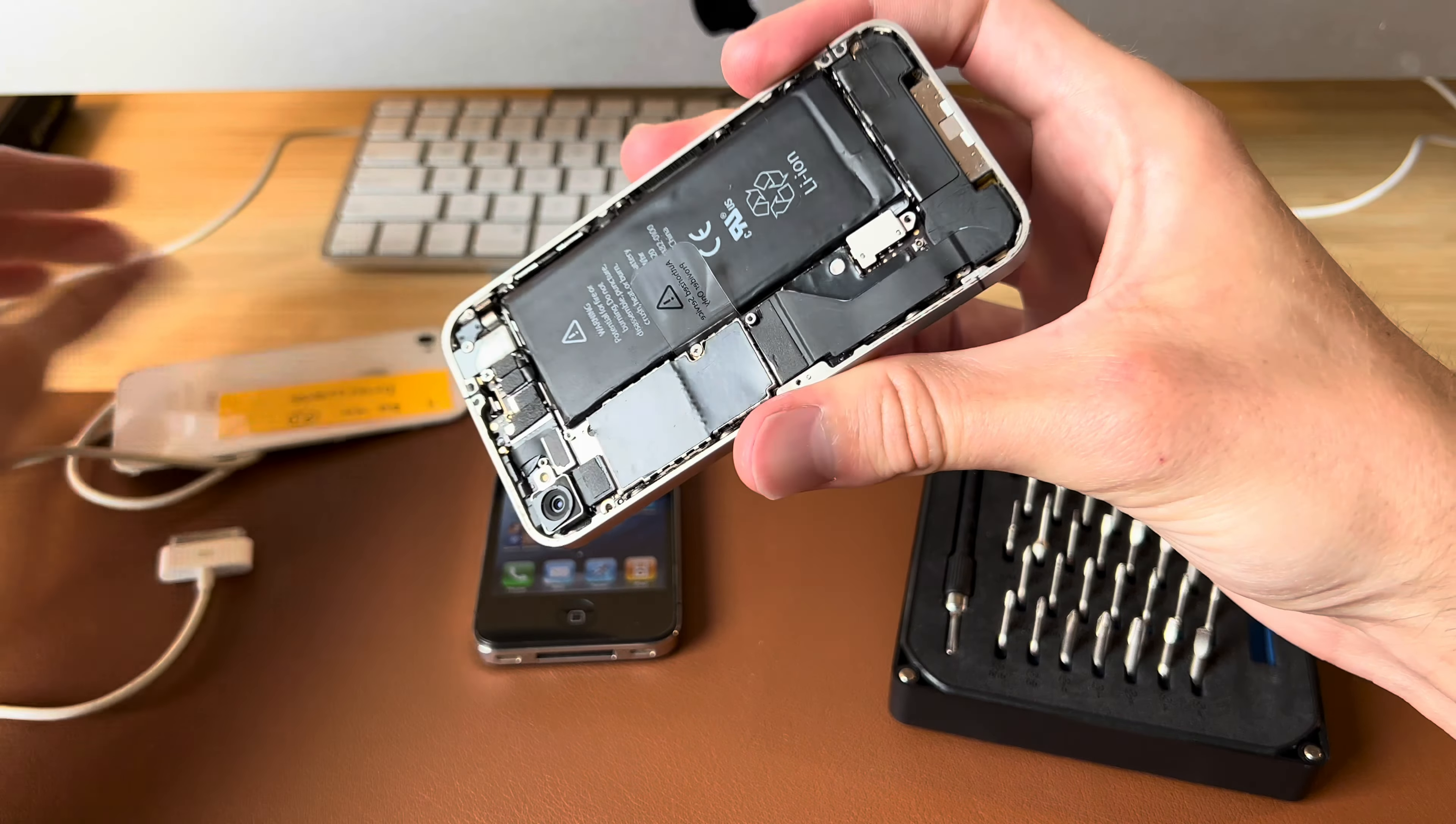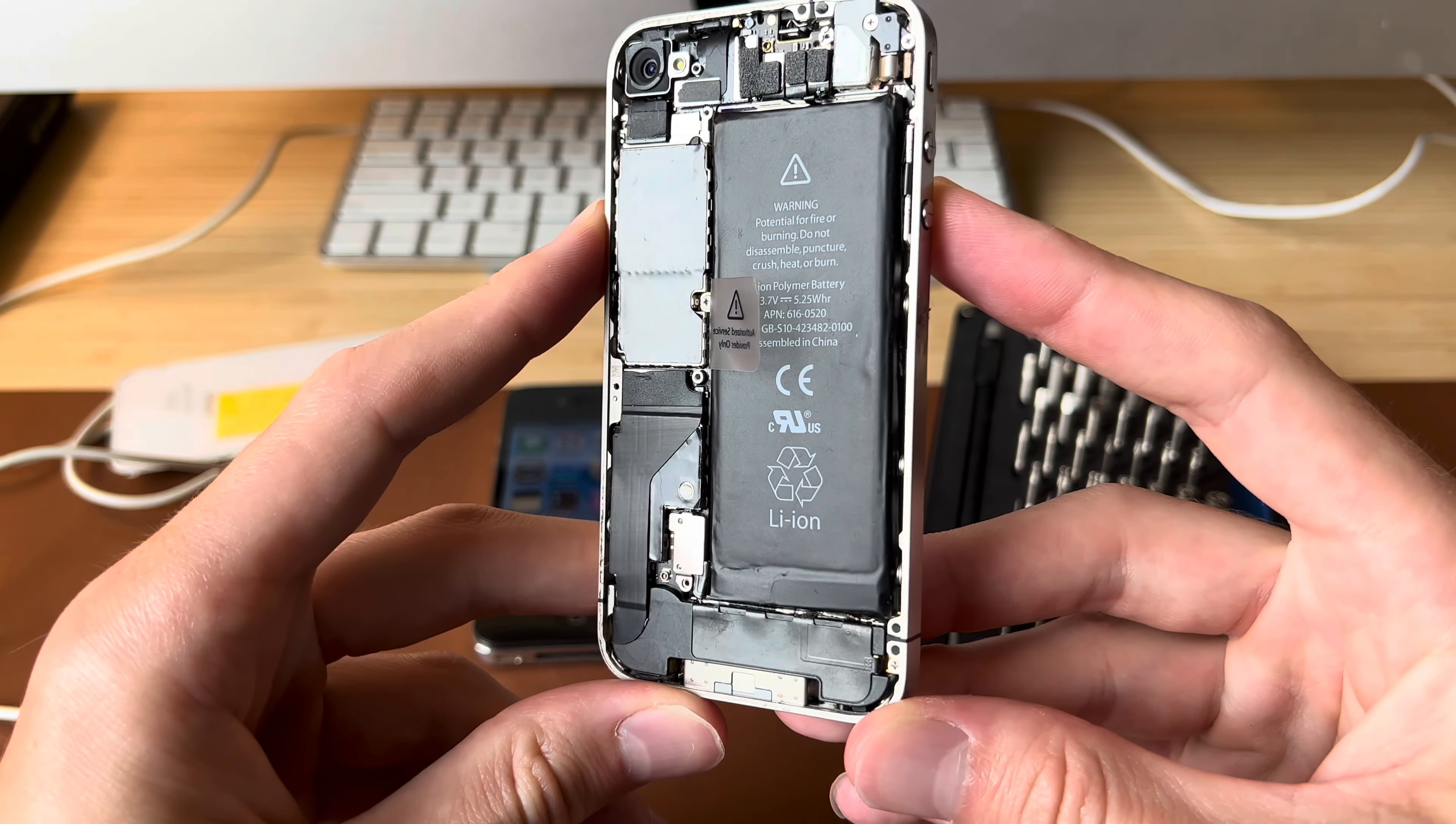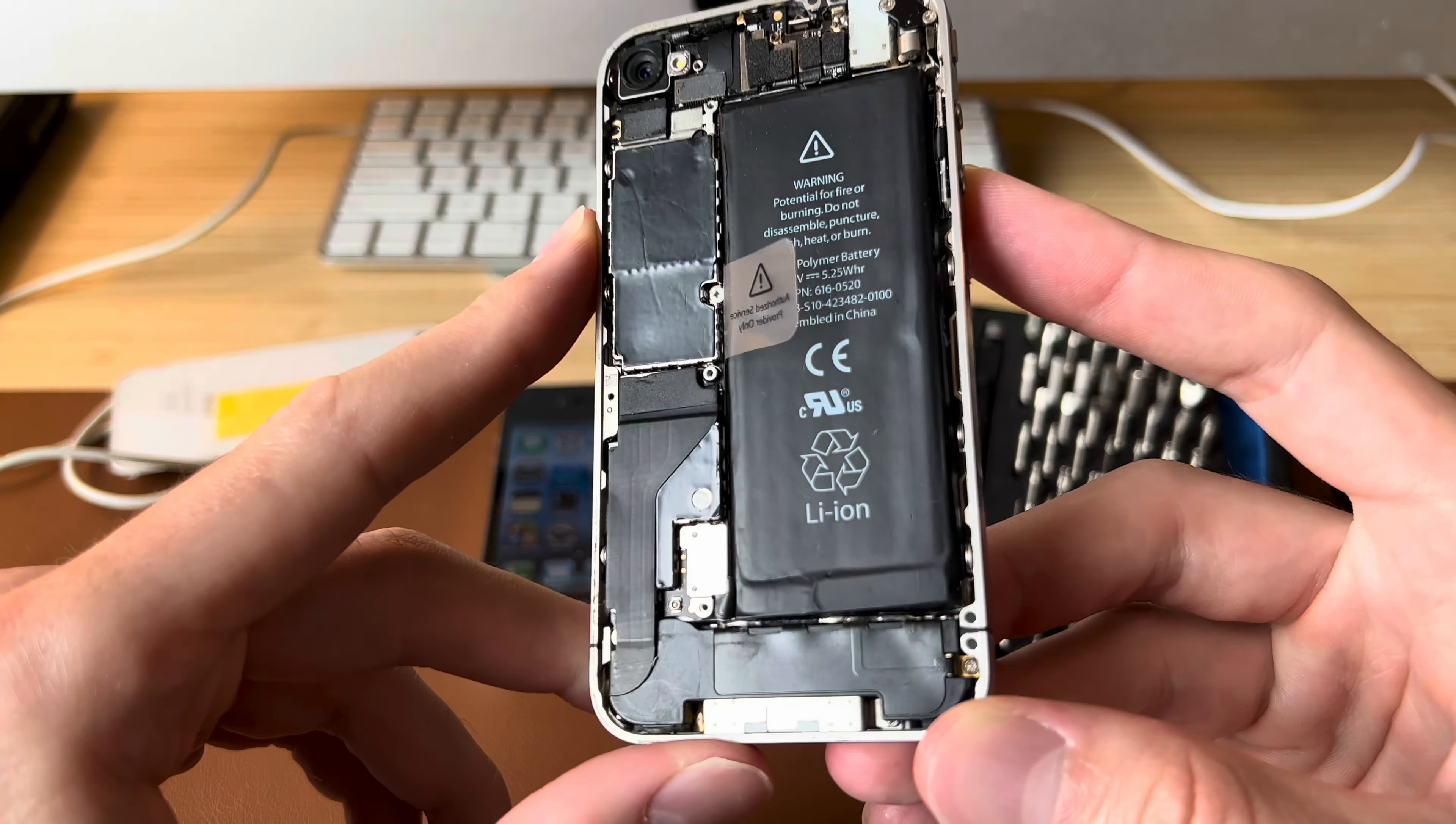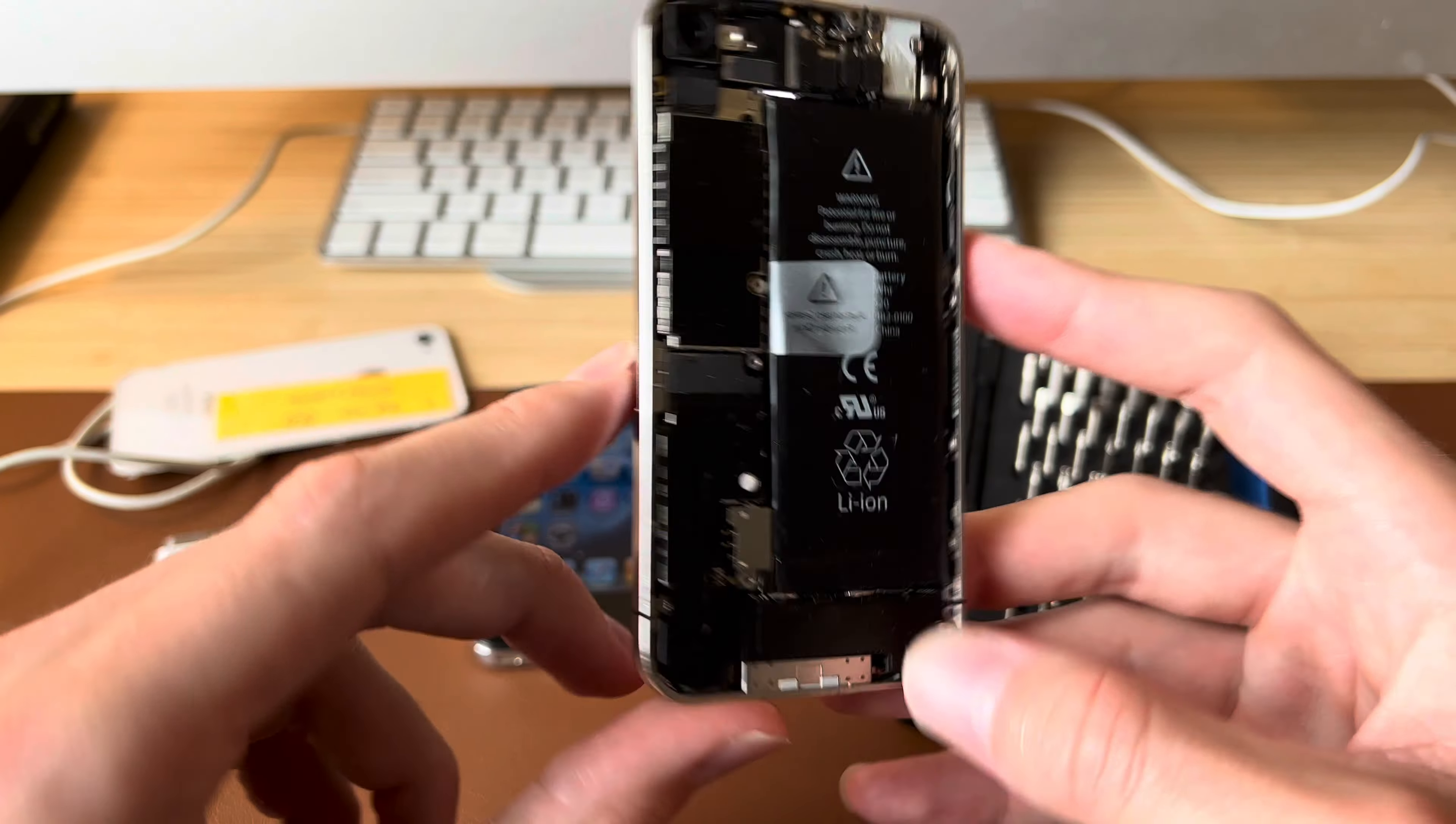Oops. Very easy. And here is the inside of the iPhone 4. Looks like somebody, maybe myself, has been in here at some point because even this screw is missing.